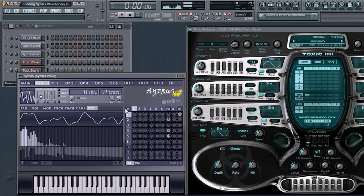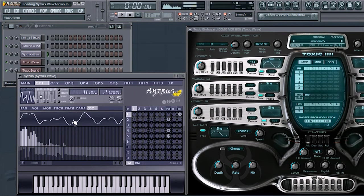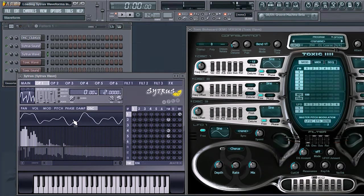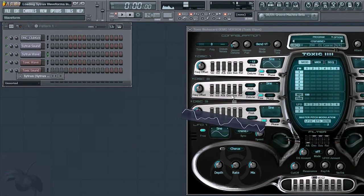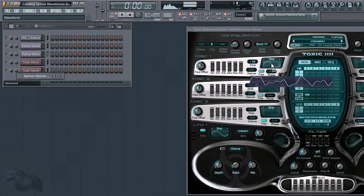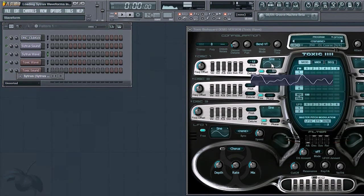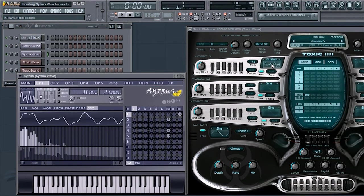Once the desired waveform is located within Citrus, simply click on it, hold, and drag it over to the desired oscillator within Toxic Biohazard, in this case, Oscillator 1.